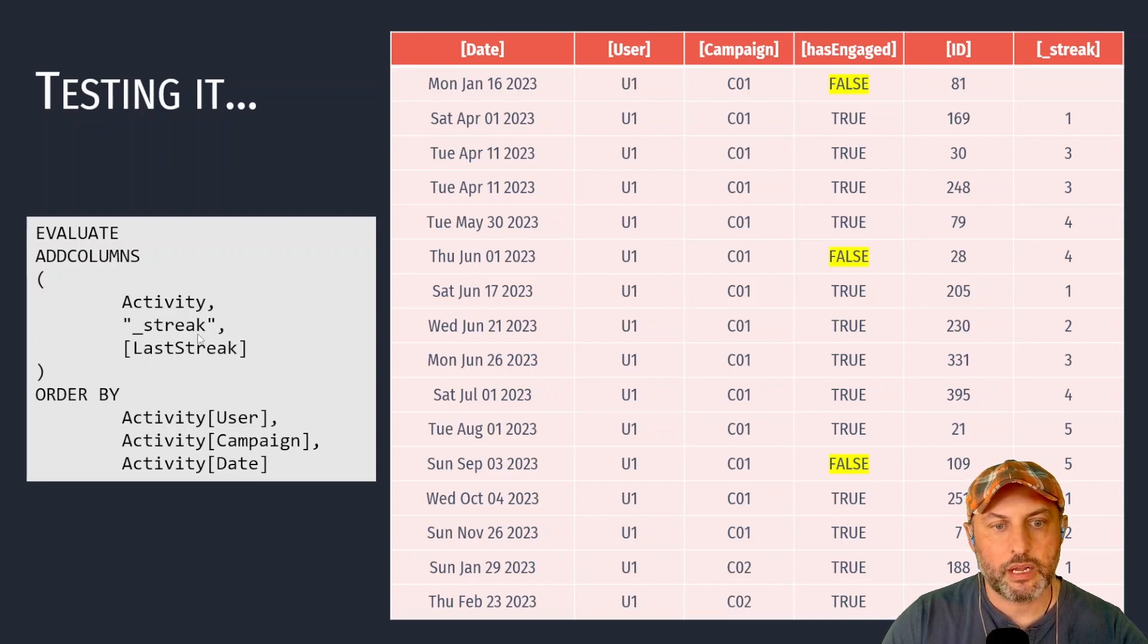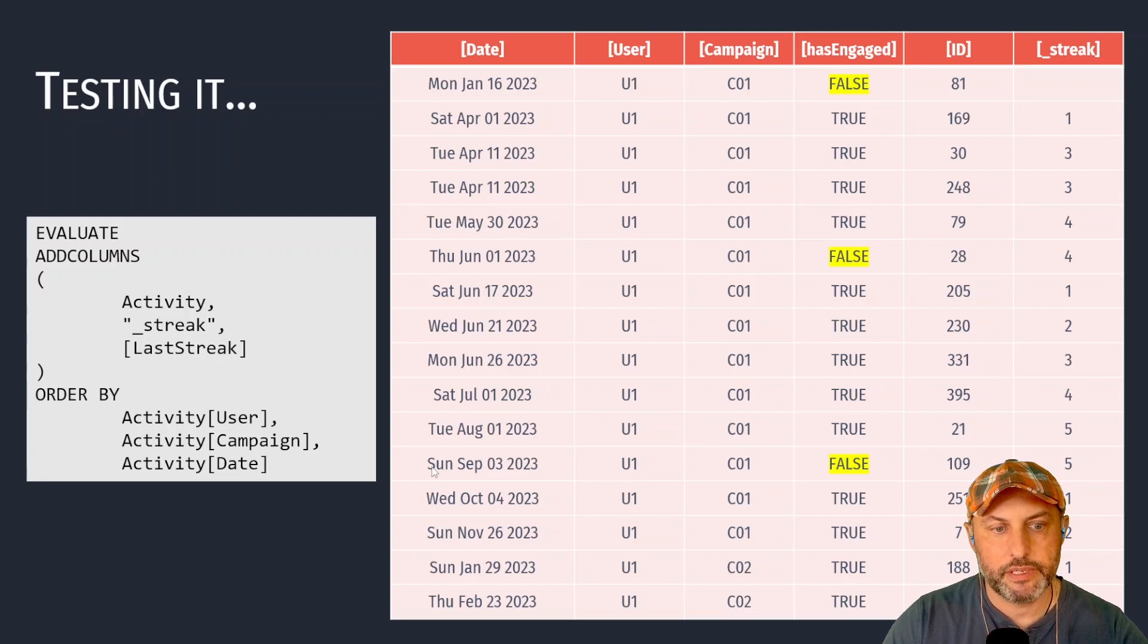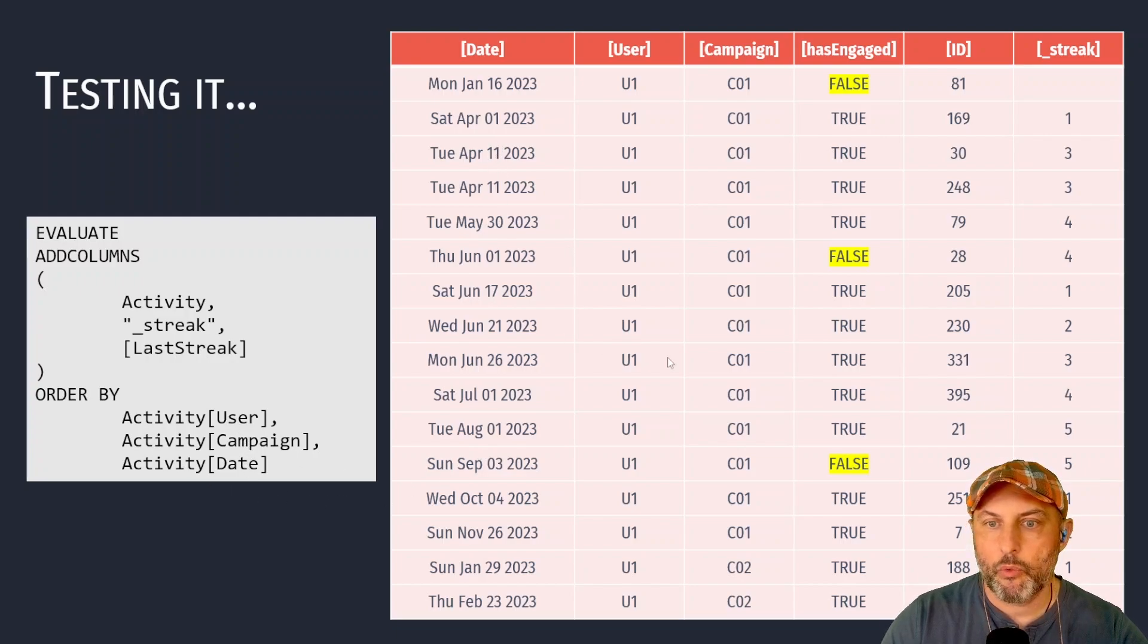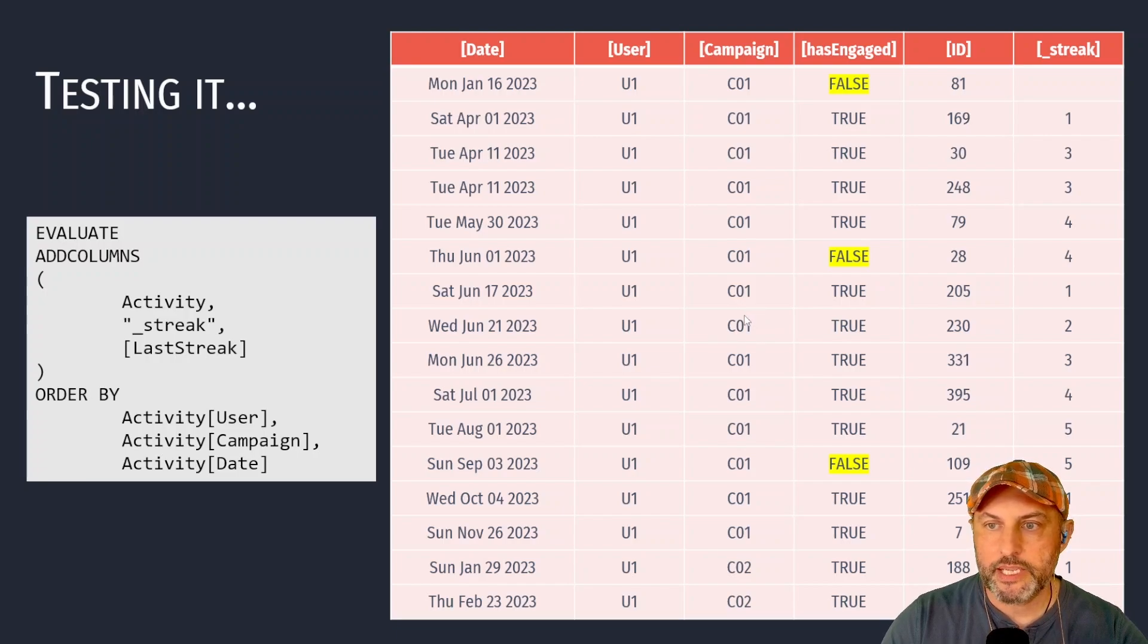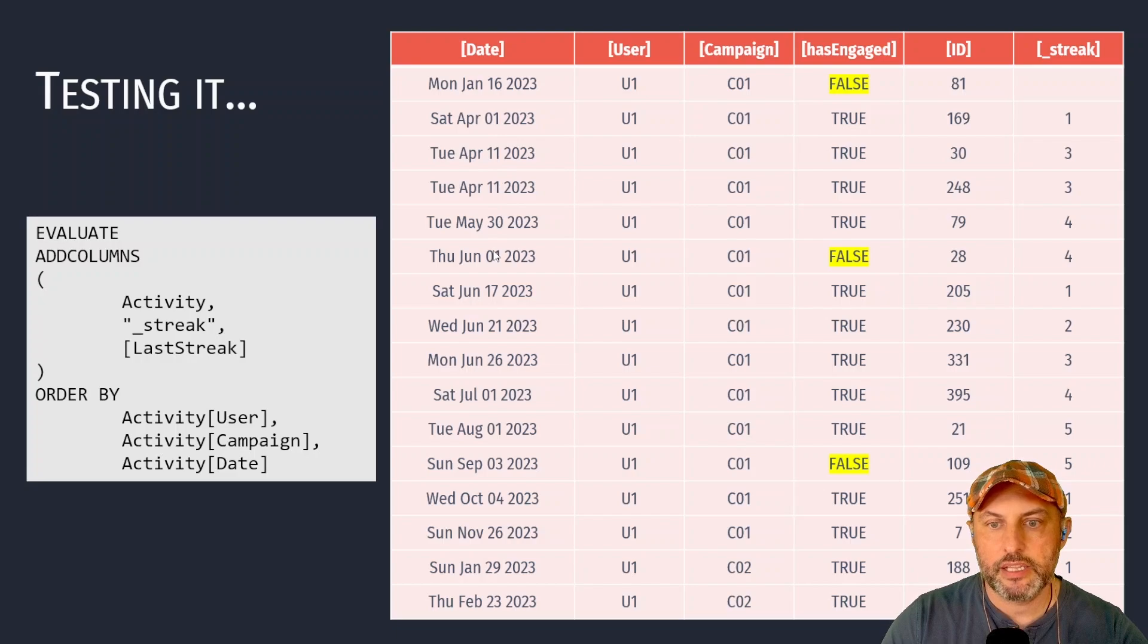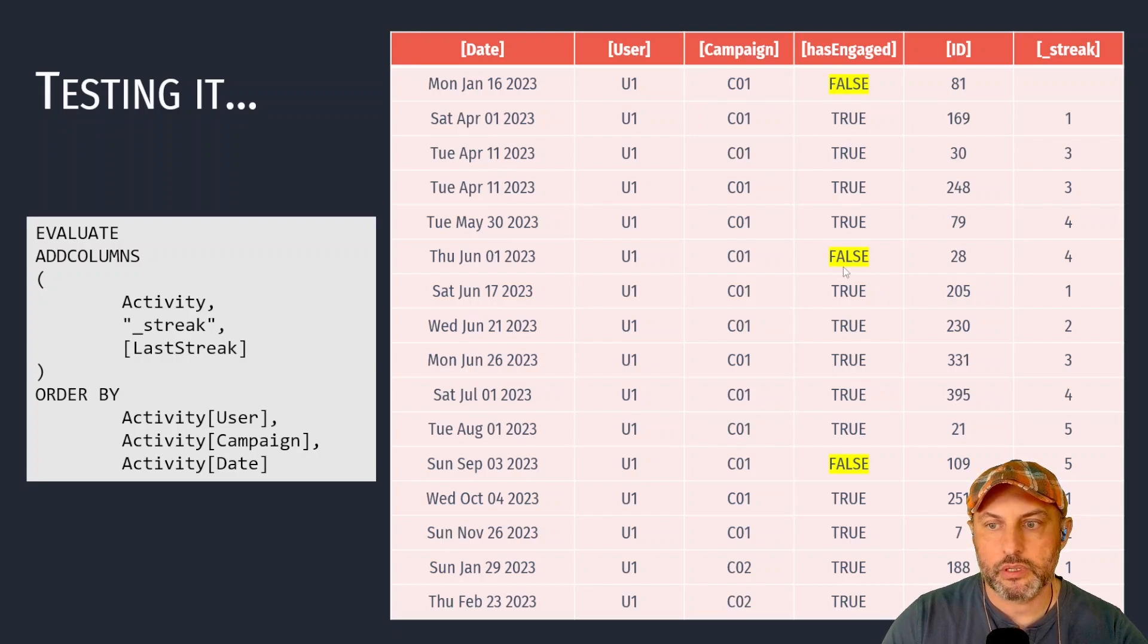So we're going to calculate the last streak for every row in our activity table. Let's order it by user, campaign, and date so we can see sequentially what's happening with the streak. So basically what we would expect is with every successful interaction the streak should increment.